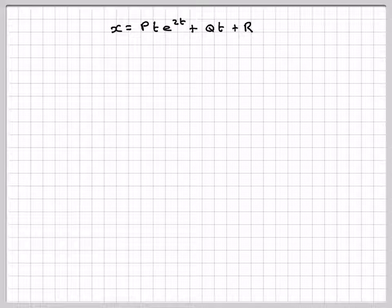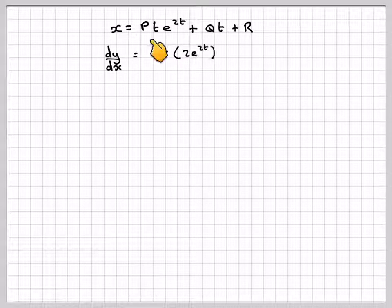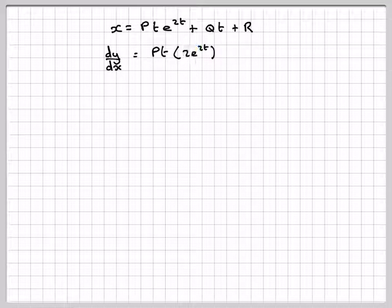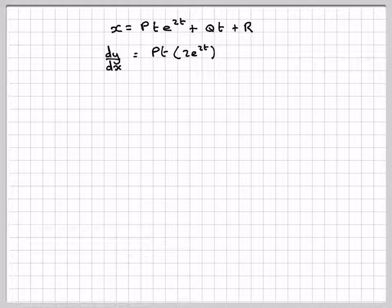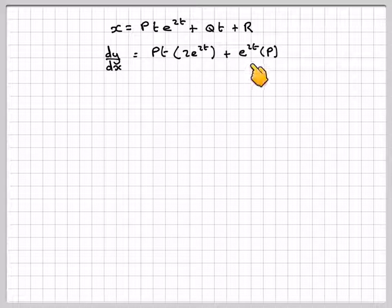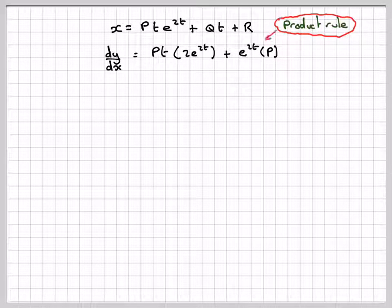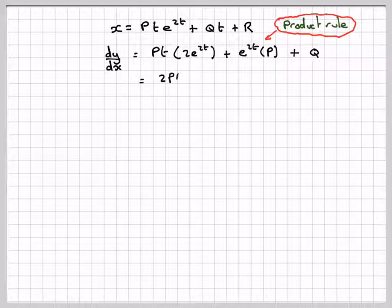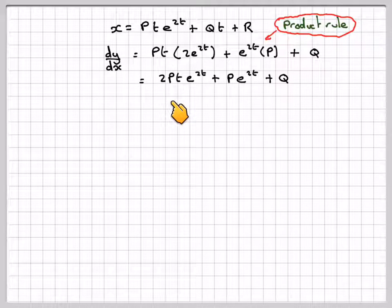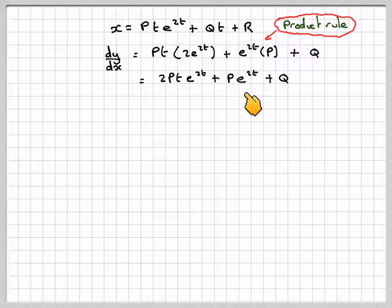Taking that and now differentiating it, we have to differentiate this using the product rule. So it's going to be pt times the differential of e to the 2t, which is 2e to the 2t, plus e to the 2t times the differential of pt, which is p. The differential of qt is q and the differential of r is 0. So we get 2pt e to the 2t plus p e to the 2t plus q.